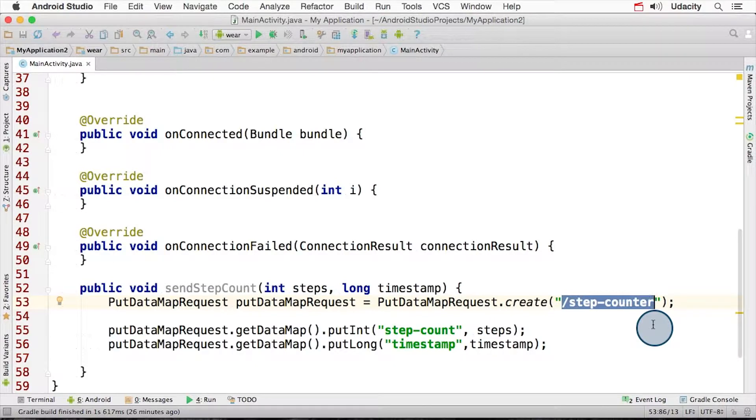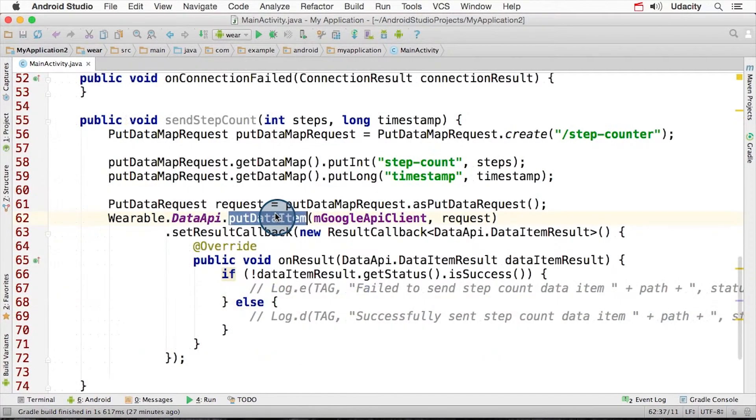Next, we use put methods to add an integer and long key value pair. We then use putDataItem to submit the object, and then we need to check for errors with a callback defined underneath.